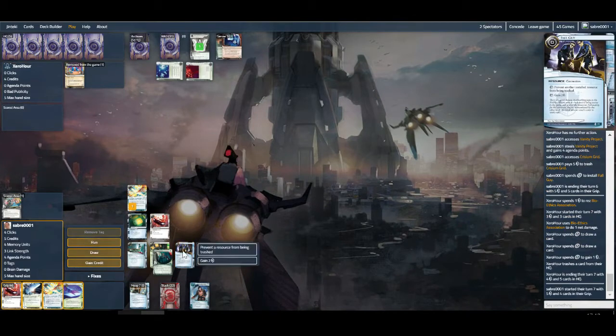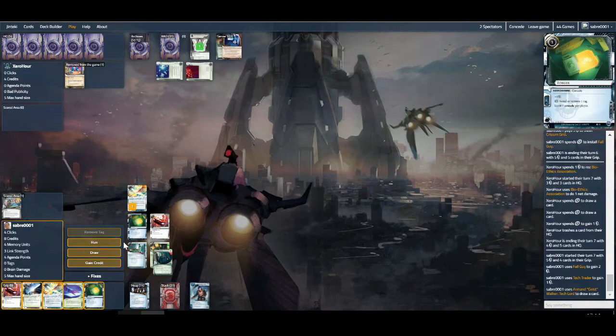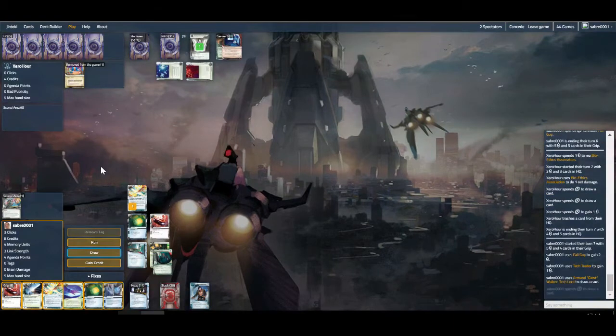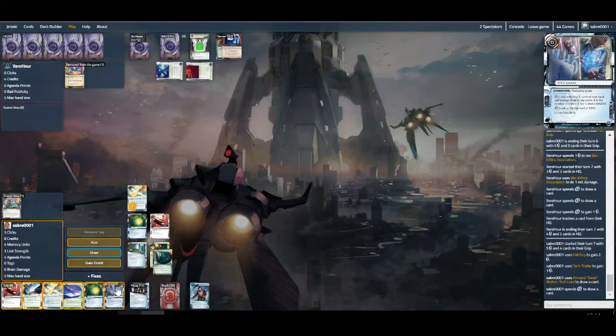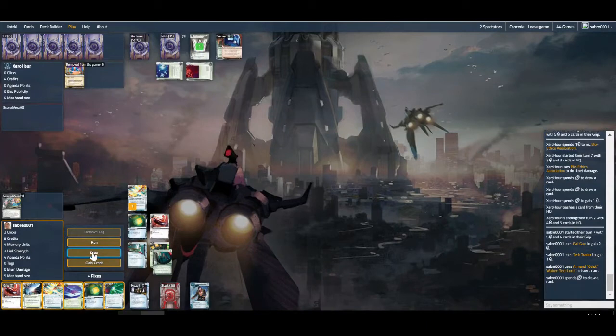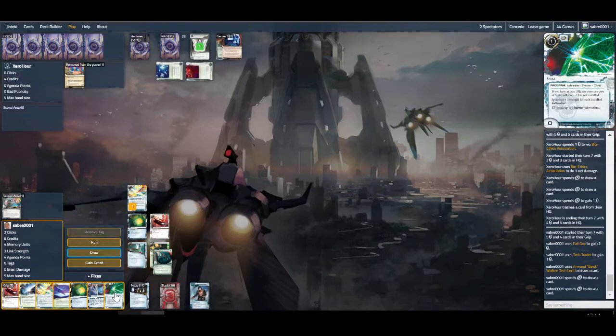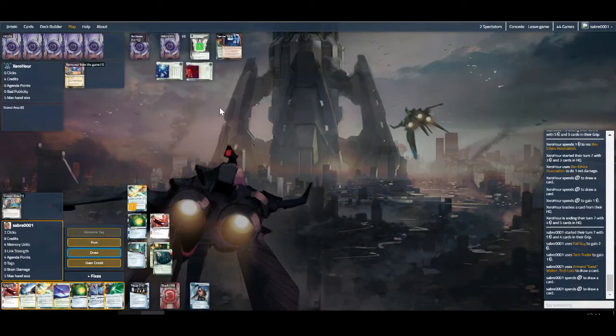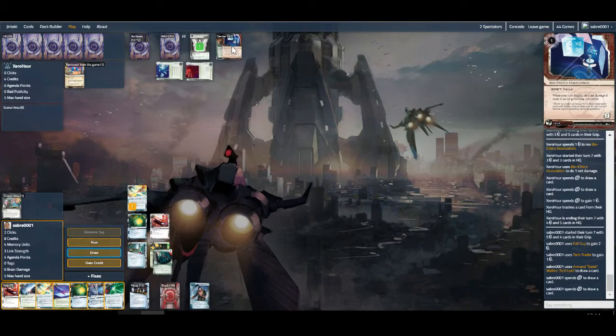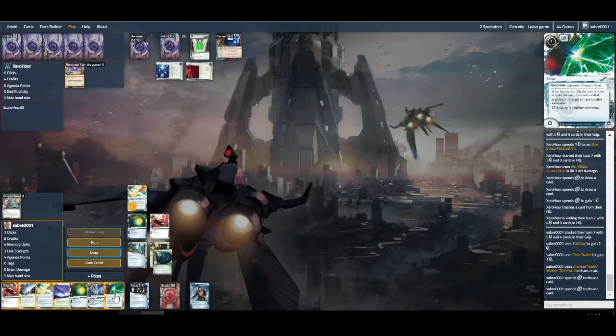Let's pop this, gain two, get another Forger which isn't that much good to us. Let's draw. The Spy Camera doesn't get us in. That gets us in. So we'll be able to run, this gets trashed, we won't be able to run this, but not the worst thing in the world.